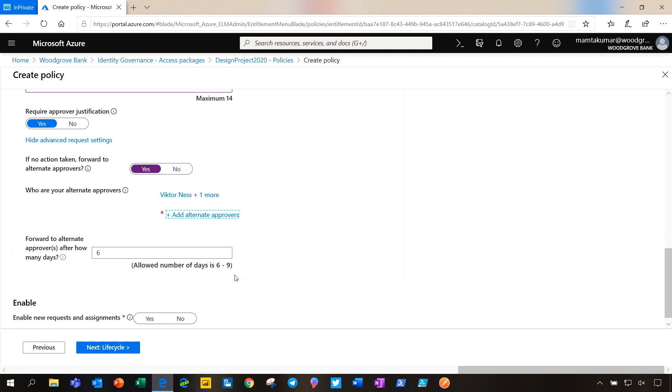In the best case scenario, we want the primary approvers to approve or deny the request. When a request is submitted, they receive an email notification to approve or deny the request. If the request is still pending based on the duration of the request, in our example, the duration being ten days.